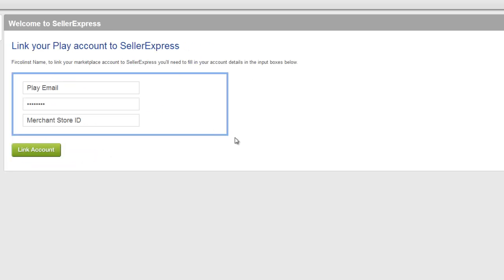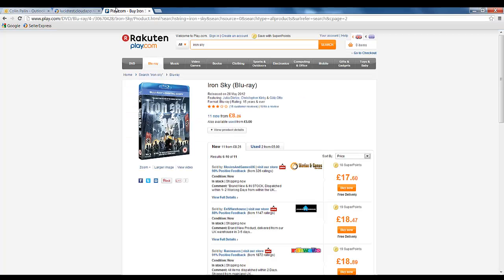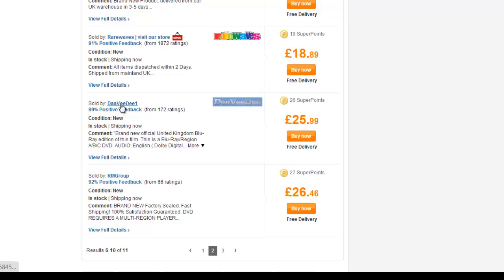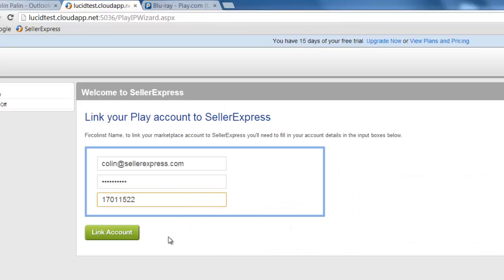Here we're going to go through linking your Seller Express account to your Play account. The first step is to enter your Play login details. Next we need to get your merchant store ID. This is easy to do — simply go to play.com and find a product that you're selling. Click on your name to open up your store. With it open, have a look at your URL. You'll notice it says 'seller=' and then a number. That number is your merchant store ID. Simply copy it, go back to Seller Express and paste it in. Once you've done this, click Link to complete the process.